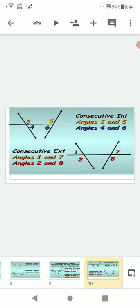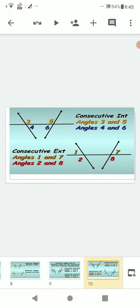Consecutive interior angles — also called co-interior angles or angles on the same side of the transversal. Angles on the same side of the transversal between the two lines are angle 3 and angle 5, and angle 4 and angle 6. These are called consecutive interior angles. Consecutive exterior angles are angle 1 and angle 2, angle 7 and angle 8.